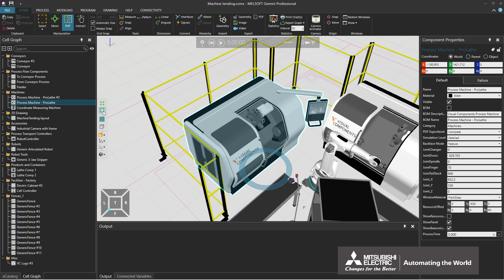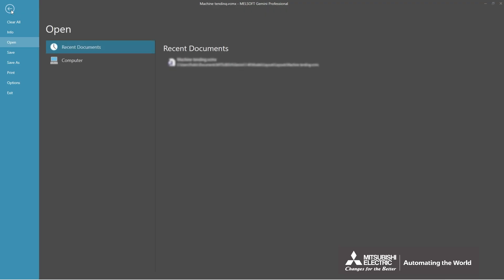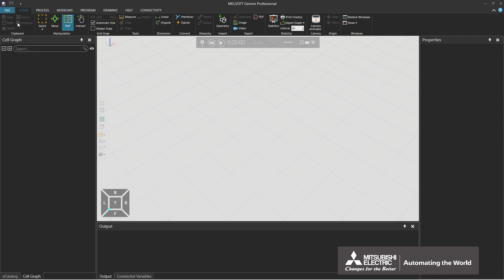The 3D world can be reset by the following steps. First, select the File tab. Next, select Clear All. All components displayed on the 3D world are deleted. This is the end of the explanation of Gemini's user interface.